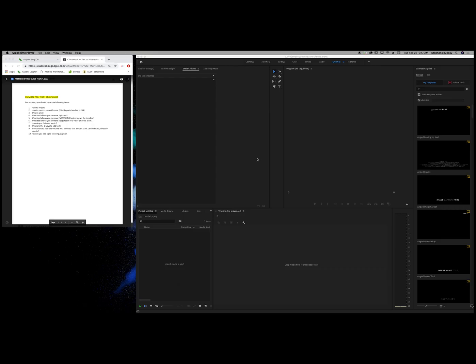Hey guys, let's go ahead and go over these review questions and I'll show you on the right-hand side in Premiere Pro. First question: how to import?